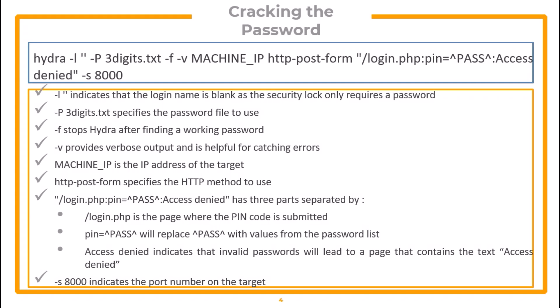Dash F stops Hydra after finding a working password. Dash V provides verbose output. Then we have the IP address of the target. HTTP-Post-Form specifies the HTTP method to use.